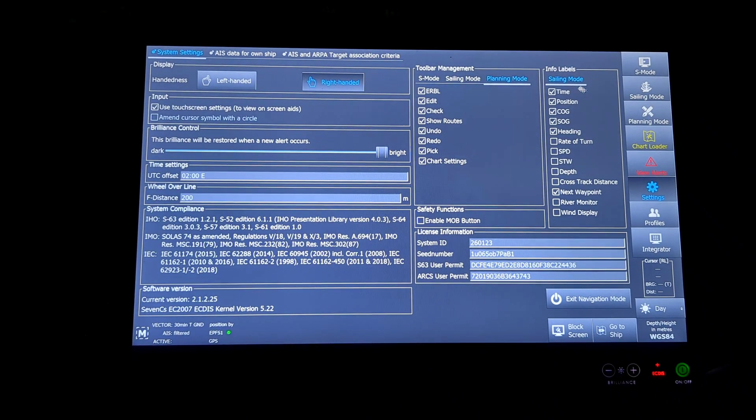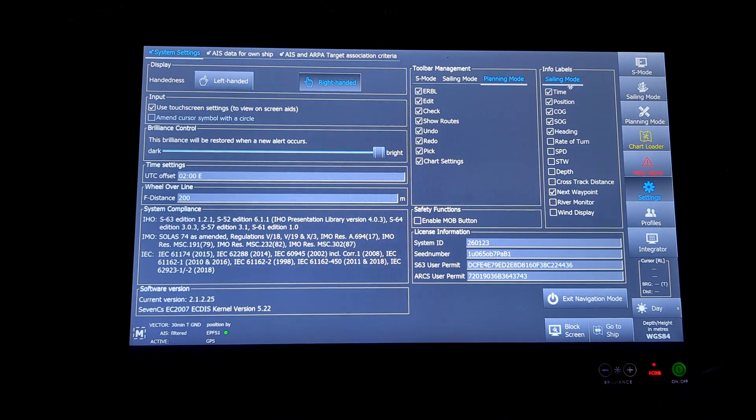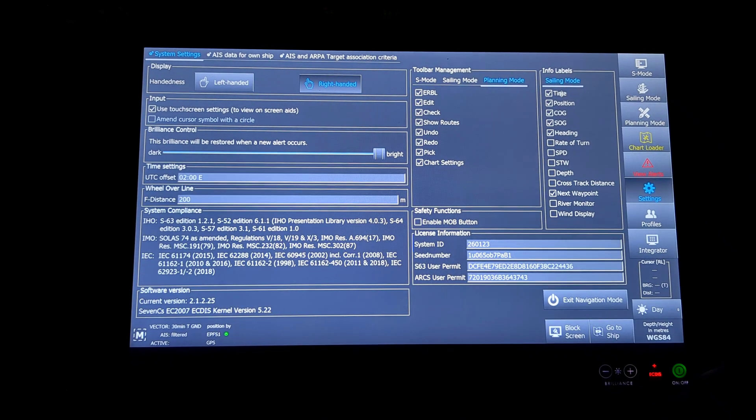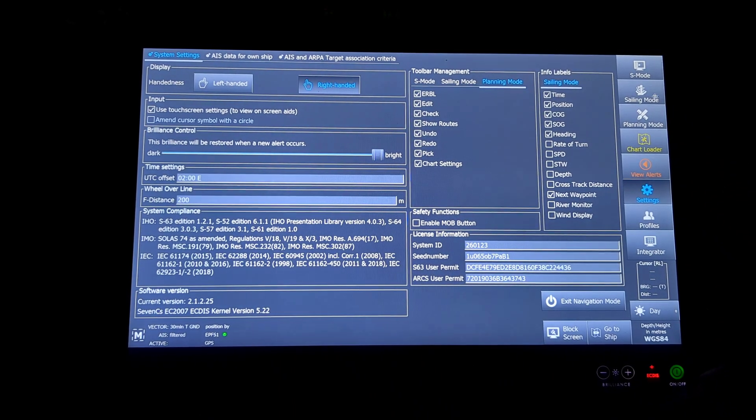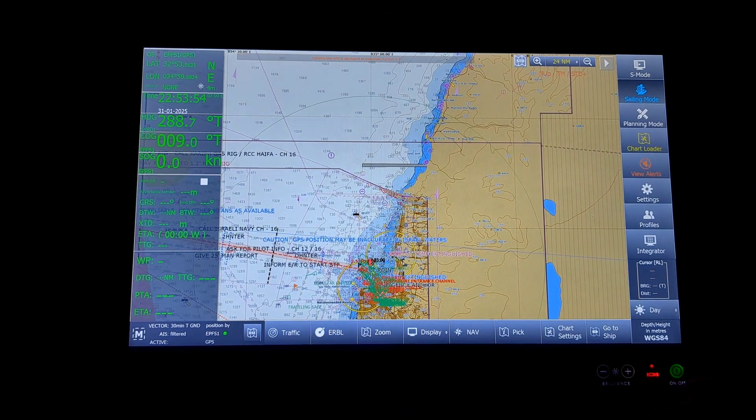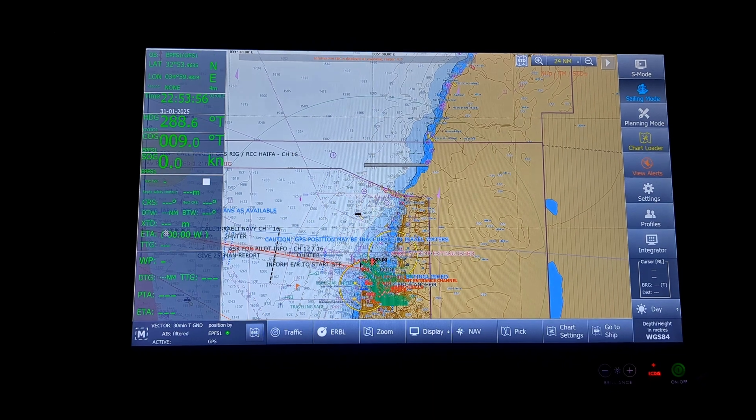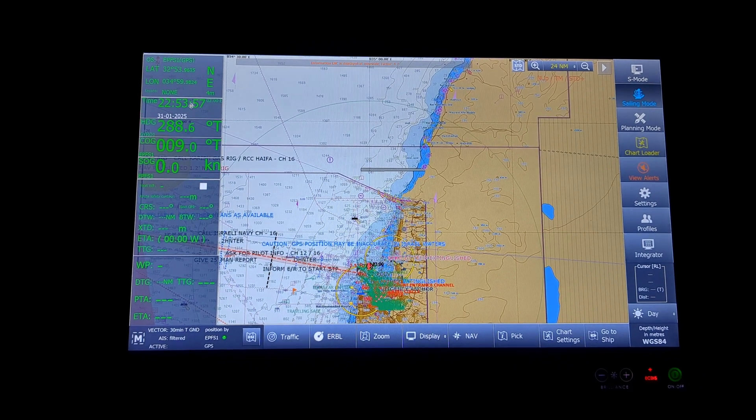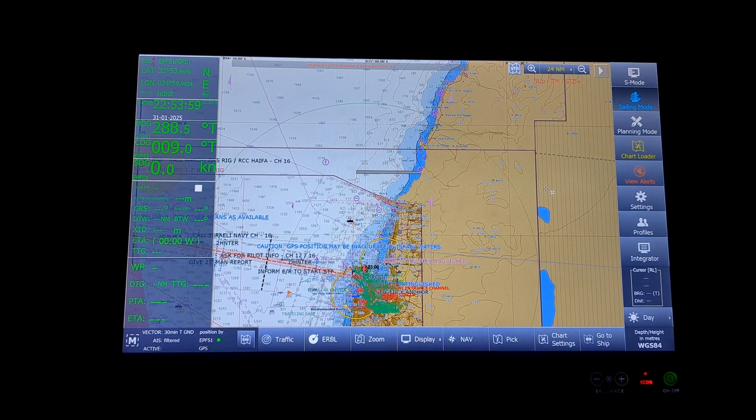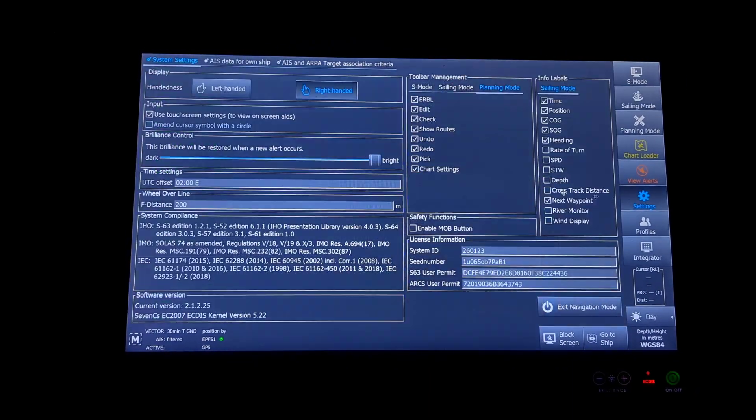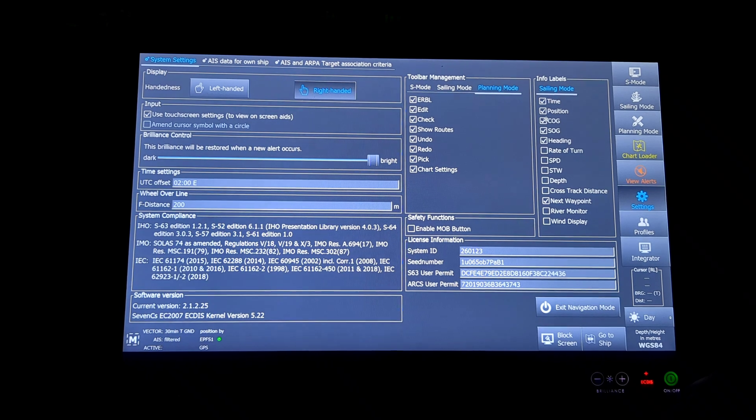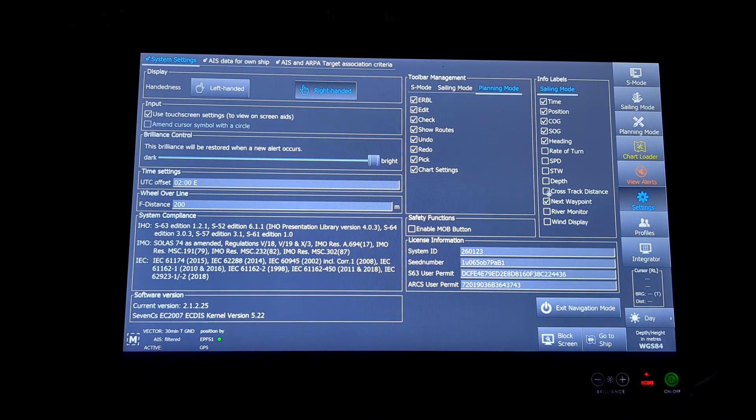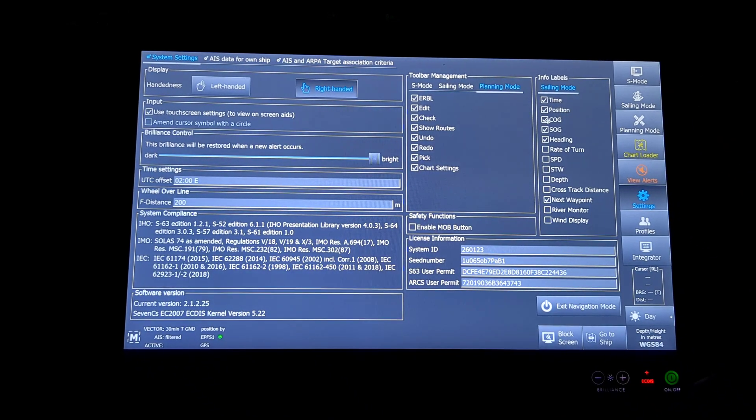Then comes the info label, sailing mode. In the sailing mode, what all info will come up. You can see in the sailing mode, some options have come up here. 1, 2, 3, 4, 5, 6, 7 options. If I go and uncheck it, this will not come up.